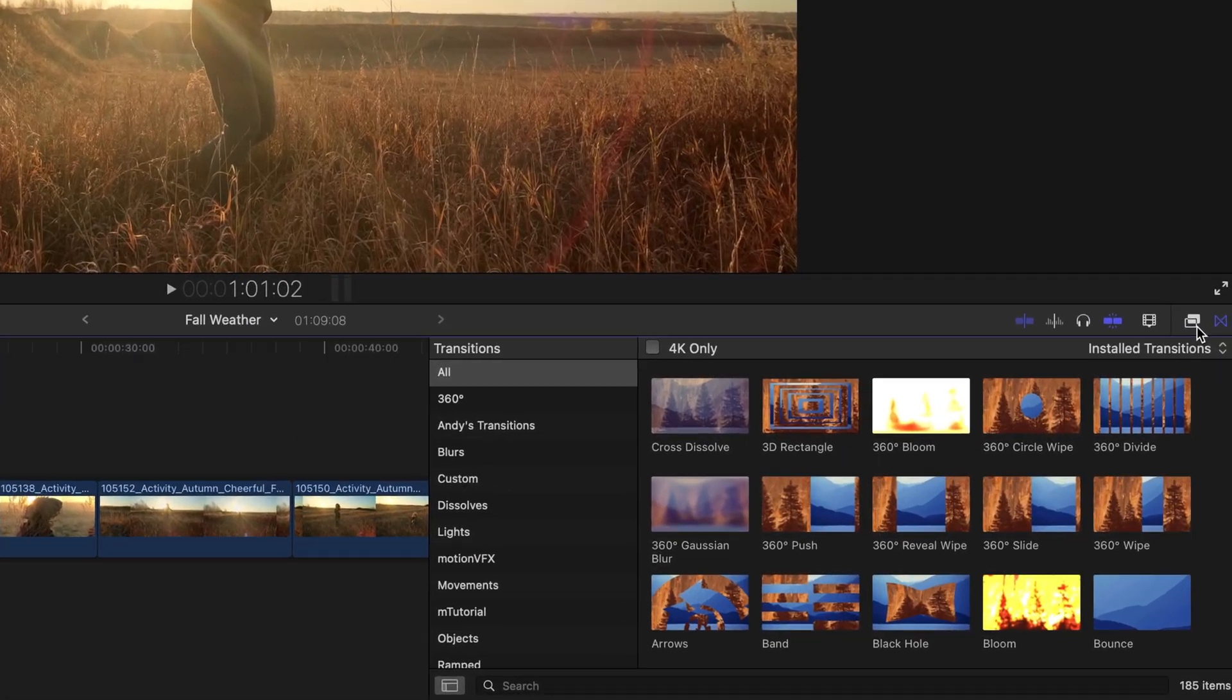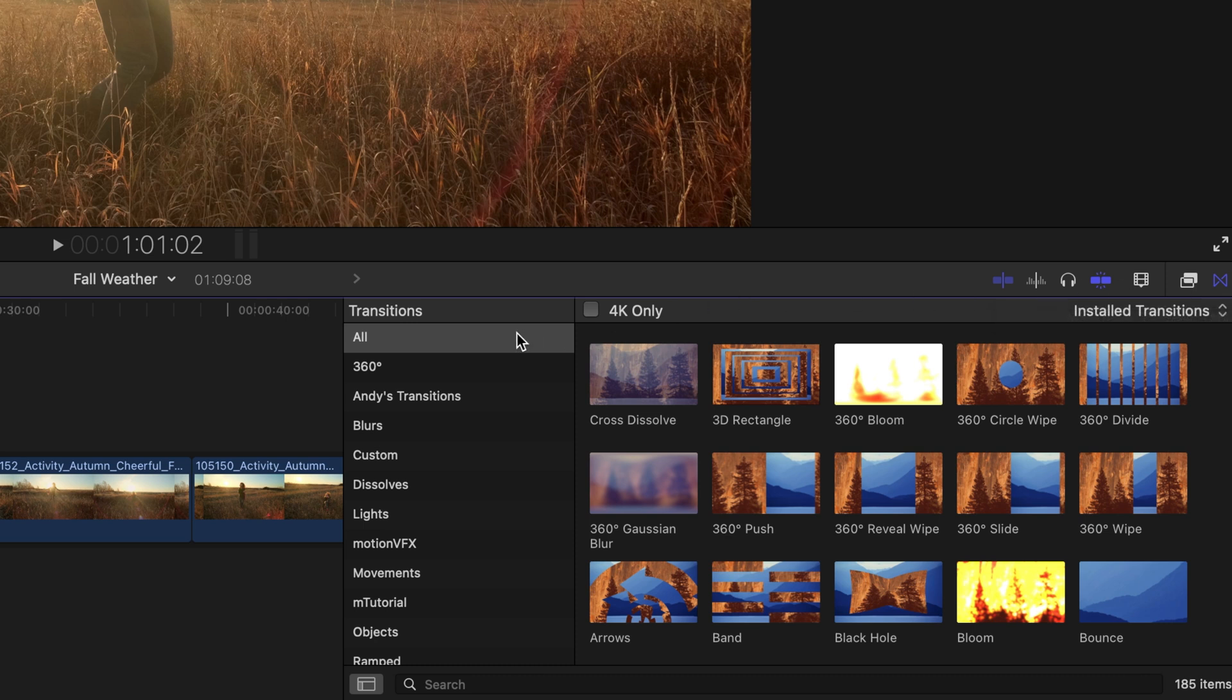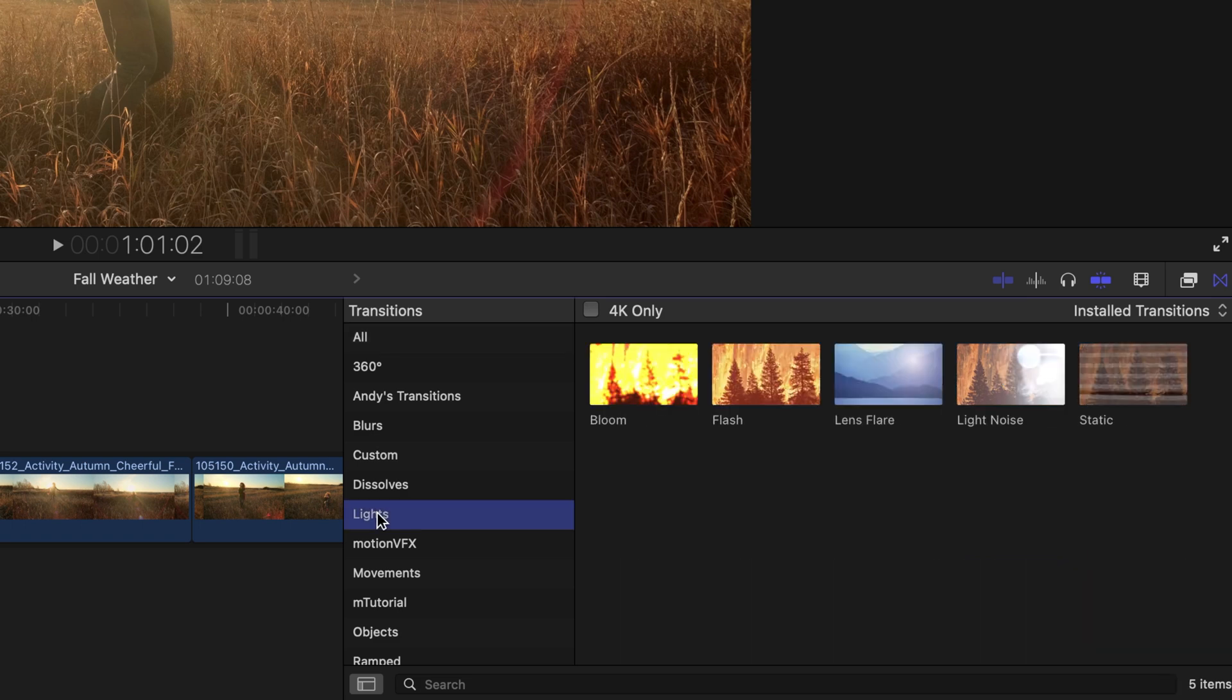This happens to be to the left of the effect browser that we opened in the last movie. Like effects, transitions are stored in a number of different categories, and if you click on a category or section, such as lights, you'll only see transitions for that category.